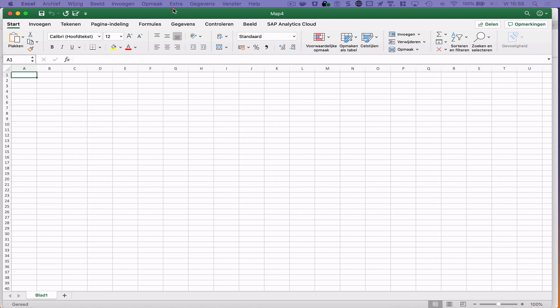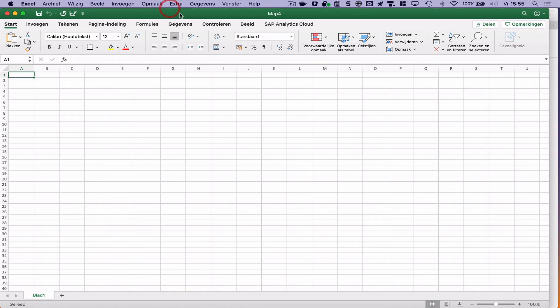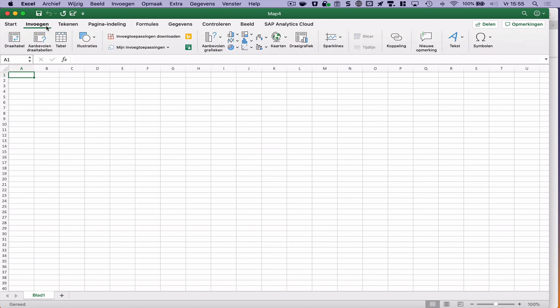I'm running my Mac here with Excel. And what I have done is I installed the SAP Analytics Cloud beta add-in via the Microsoft Office extension store or add-on store. I'm not sure how it's called.